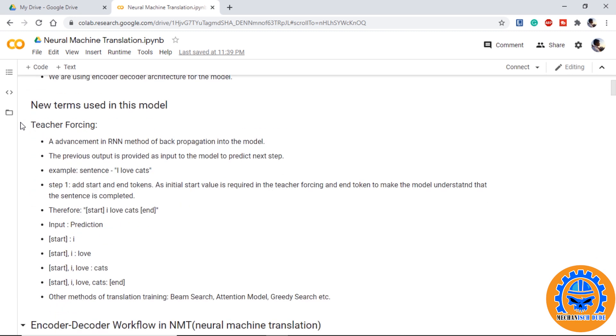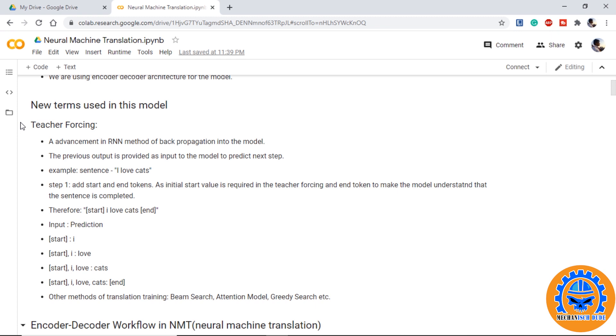So, there is something new which we will learn in this model that will be teacher forcing. It is an advancement in RNN method where we use back propagation into the models. So, in this model, the previous output of a time step along with the state values will be provided as input to the next time step and this procedure will go on until we get our output. So, for example, we have a sentence, I love cats. First of all, we will add two tokens, one at the start and one at the end. The tokens will be start and end. To explain the model that the sentence starts with start token and ends with end token. Final sentence will be I love cats with start and end tokens.